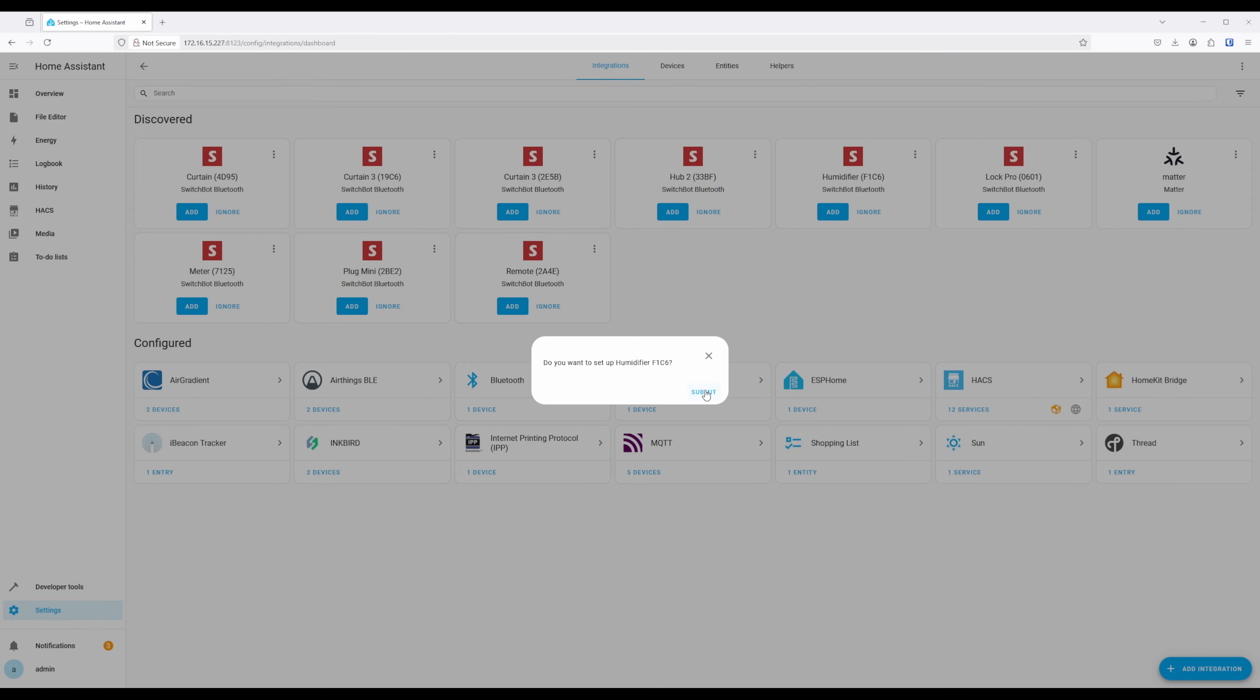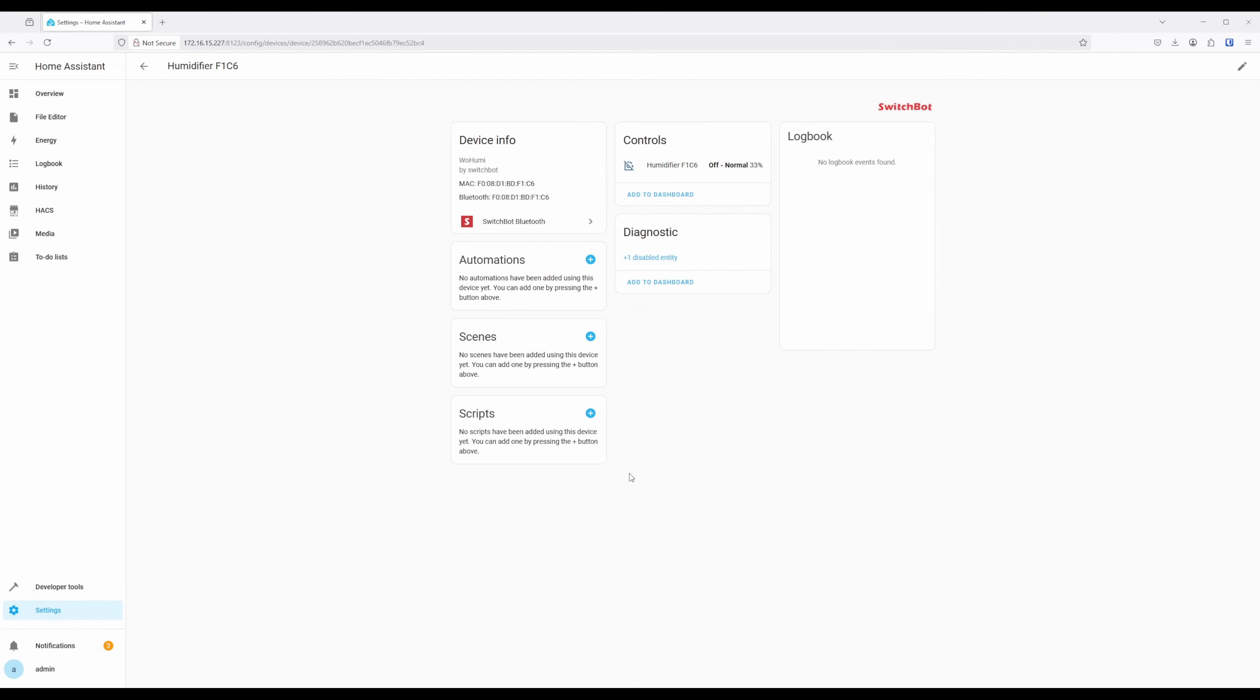Once it's added, you'll be able to interact with it just like any other device, including adding it into automations.